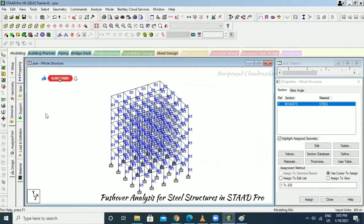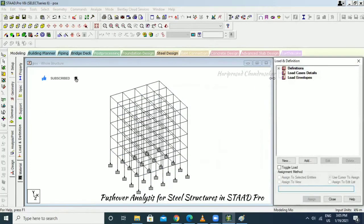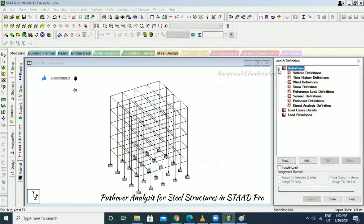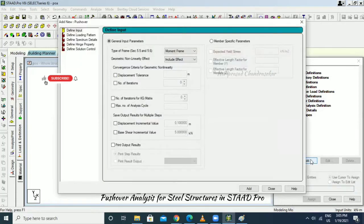Now go to Loads and Definition, then Pushover Definition and click Add. Under input, Section 5.5 and Section 5.6 are being considered per code book FEMA 356:2000.